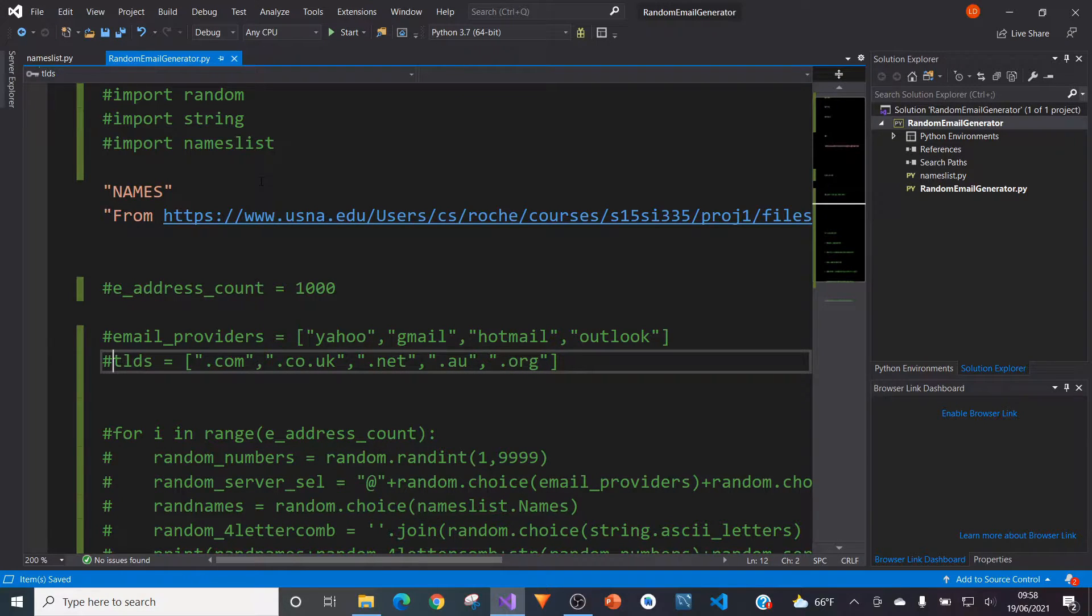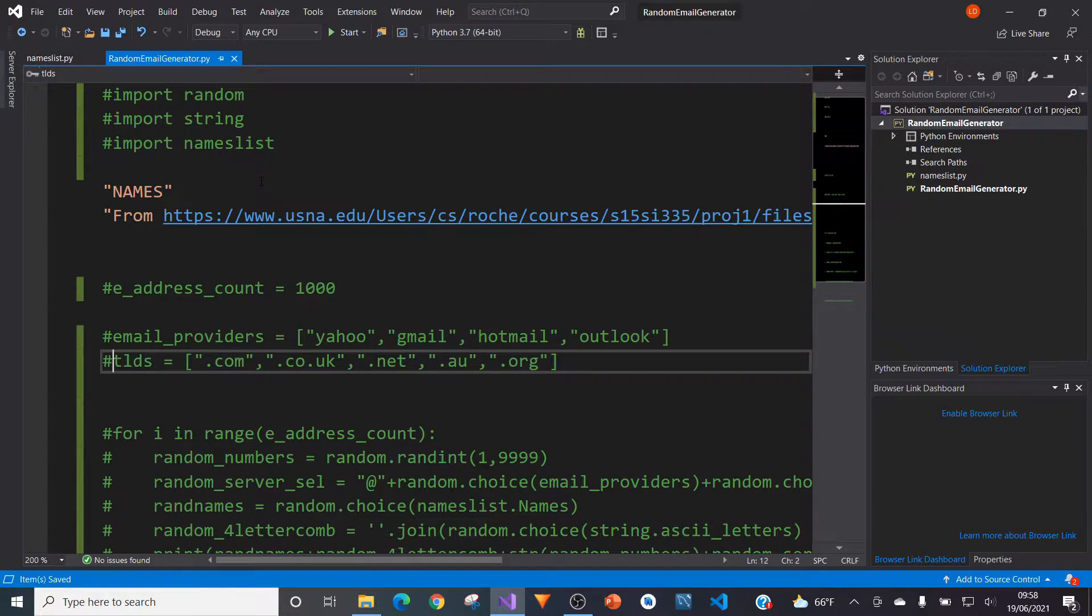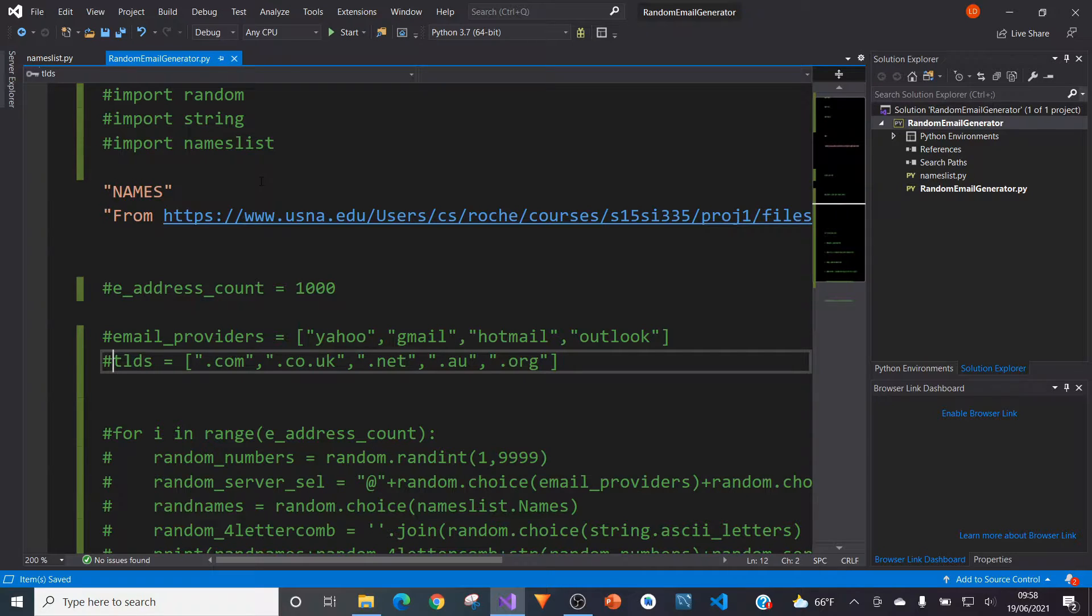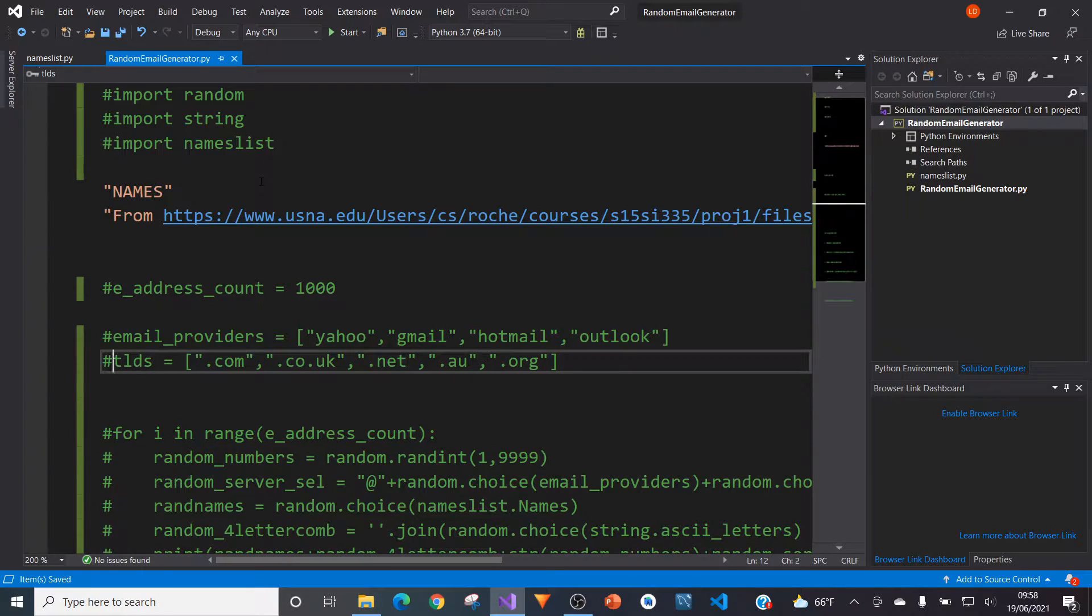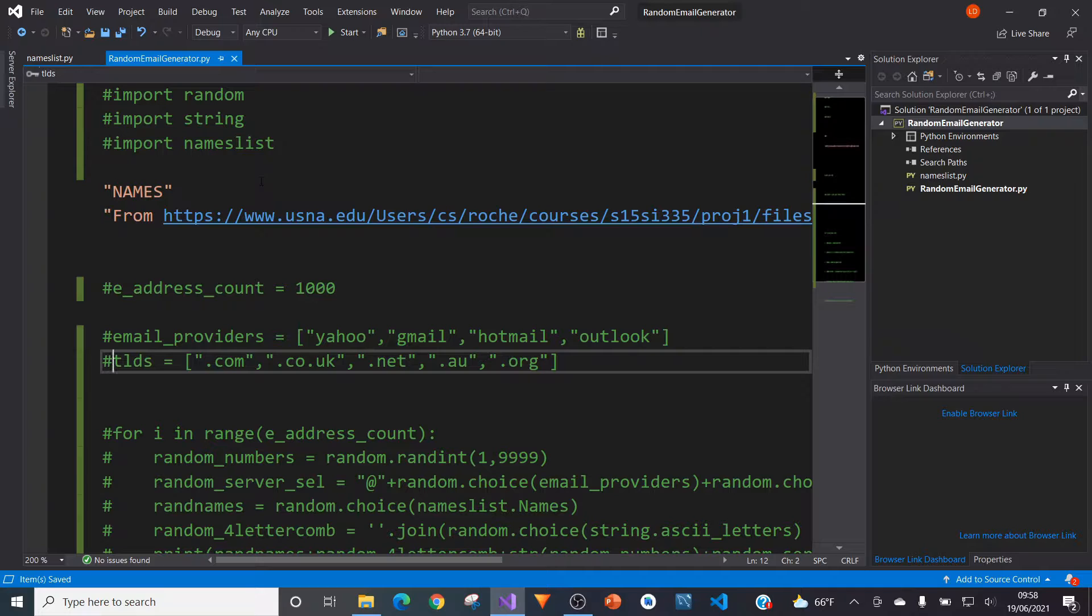Hello and welcome to another Python tutorial. Today I will be showing you how you can code your very own random email generator.